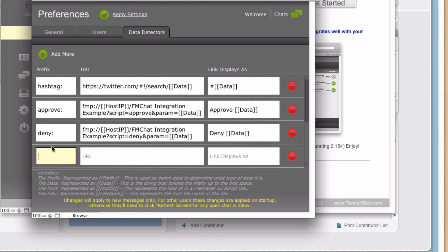So let's start with what we want our prefix to be. In this case, I'm dealing with events. I think it makes the most sense to have my prefix be event, because that's easy to type, easy to understand. But I don't want to just have it be the word event, because somebody might type the word event multiple times in messages all throughout FM Chat, and we don't want that evaluating data just because they type that word.